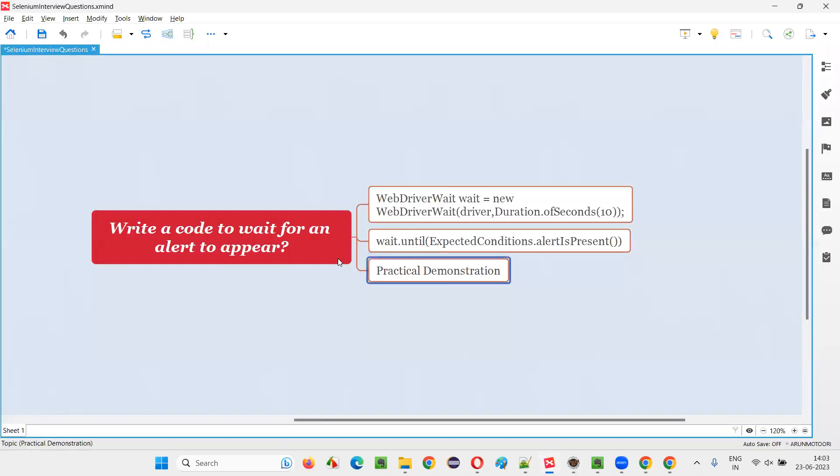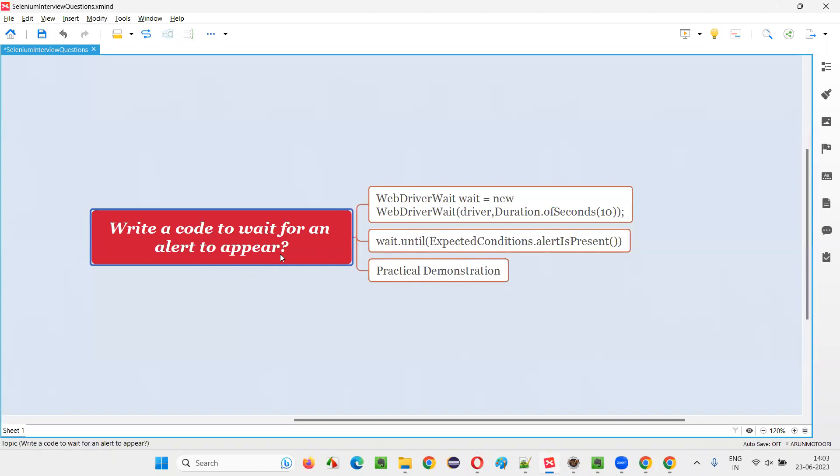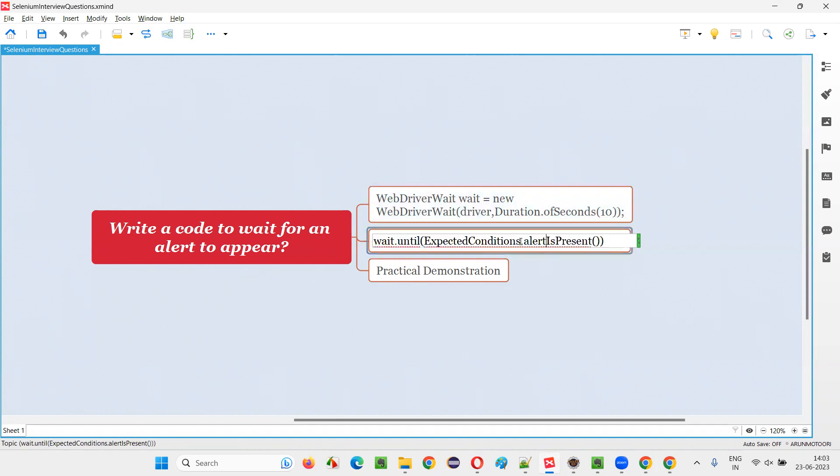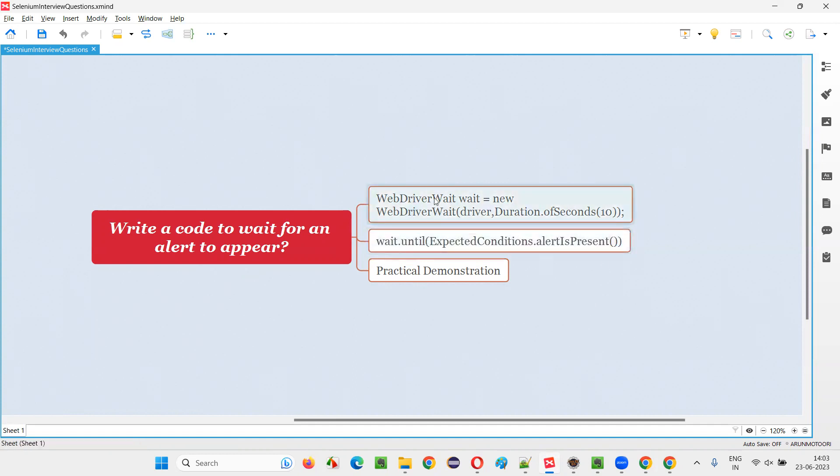So hope guys you got the answer for this question, that is writing a code to wait for an alert to be appeared on the web page using Selenium WebDriver. We have to implement this waiting mechanism and especially while implementing the waiting mechanism in expected conditions, we have to mention this command as alert is present. We have to wait for the alert to be present on the page. So that's all for this session. Thank you. Bye bye.